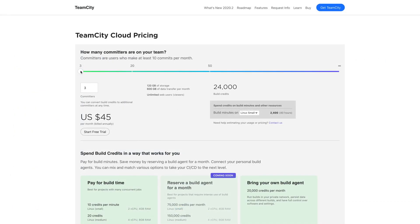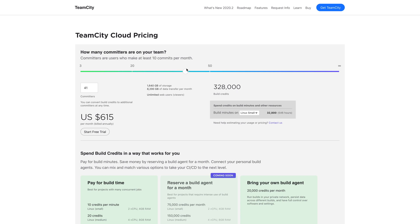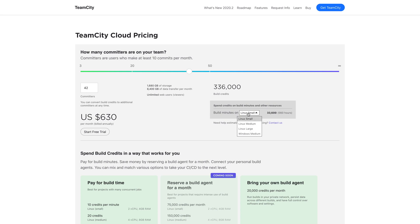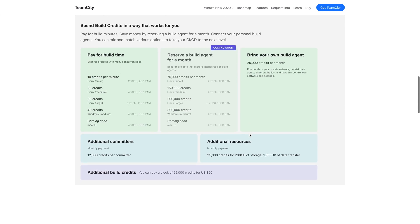TeamCity Cloud pricing is based on the number of committers you have on your team. For every committer you get a block of build credits, which are then consumed at varying rates depending on the type of virtual machine you choose to run your builds on. We provide a fleet of build agents that can be used out of the box without any additional setup.